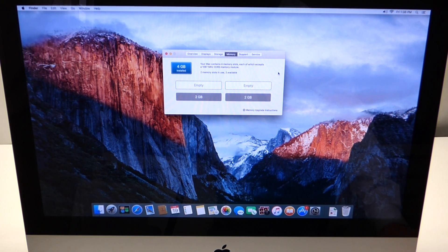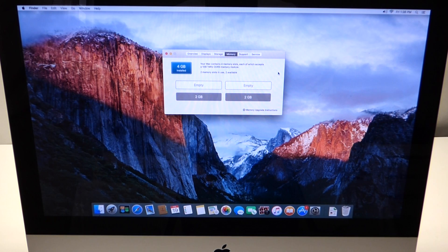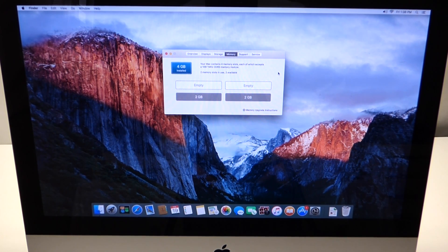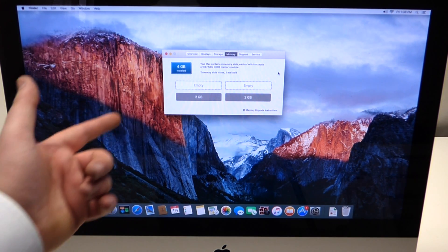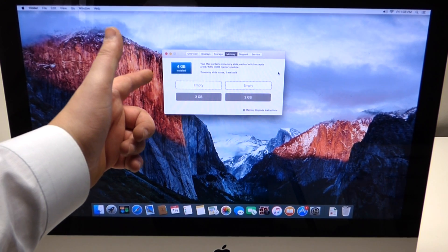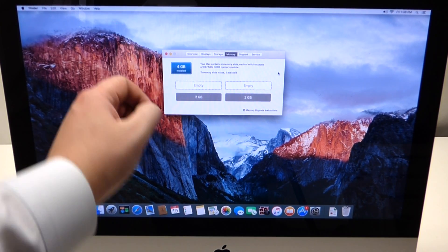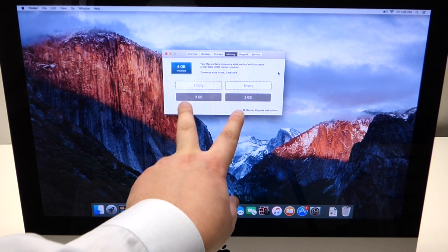Once you click on the Memory tab, this will give you information about the memory you have installed. For instance, on this specific computer there are four gigabytes of memory with four slots. The top two are empty.